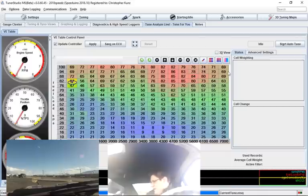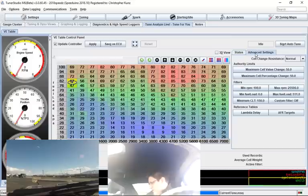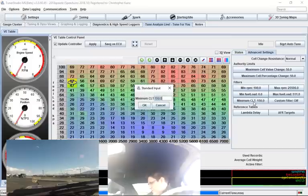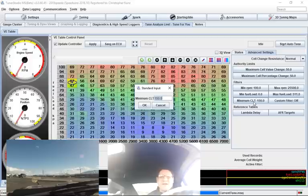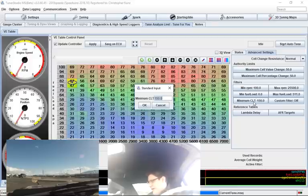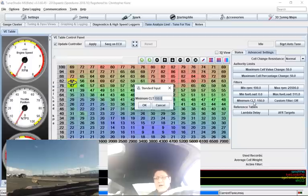To get going though, you want to play with these advanced settings. You'll notice here that my minimal CLT is set to 150. I think out of the box it's like 170, 165, something in that range. I have a 160 degree thermostat in my car, so I have to kick it down.